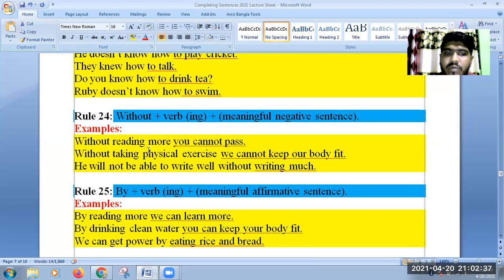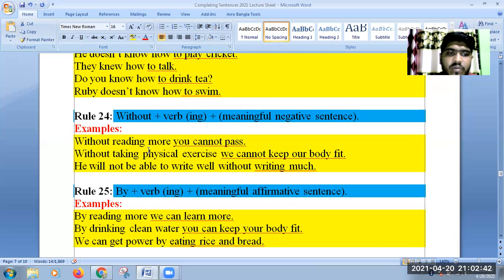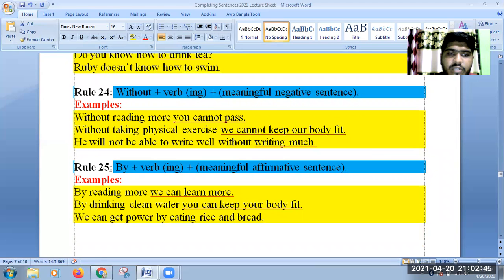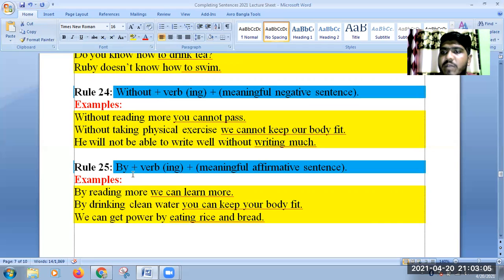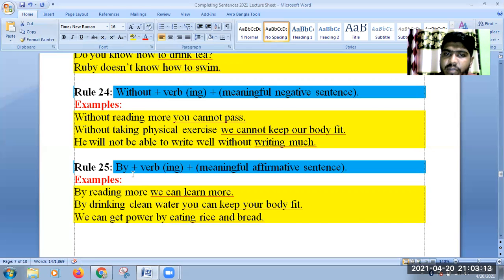Rule 25: By plus verb-ing, use a meaningful affirmative sentence. For example: By reading more, we can learn more. By drinking clean water, you can keep your body fit. We can get power by eating rice and bread.